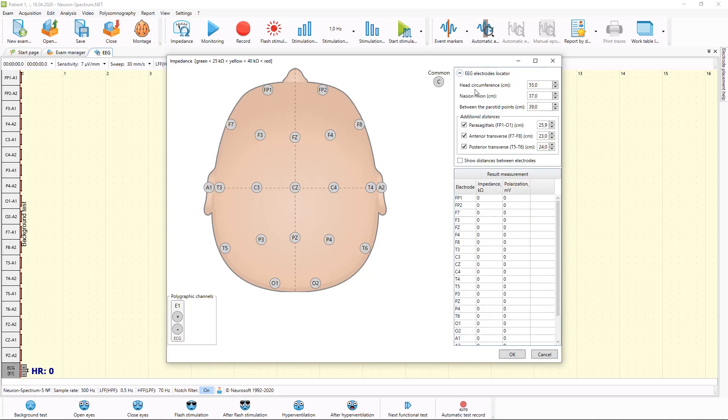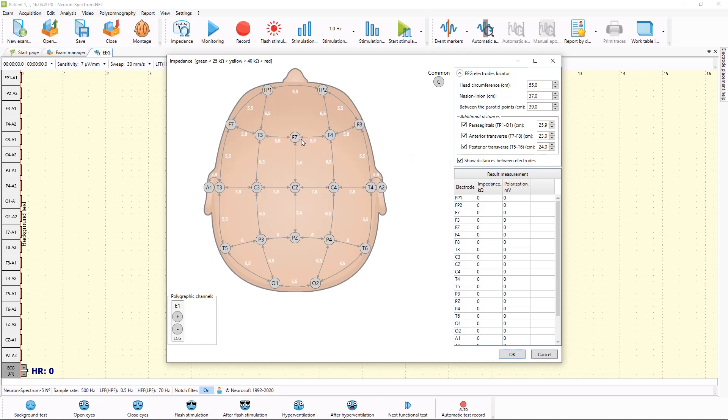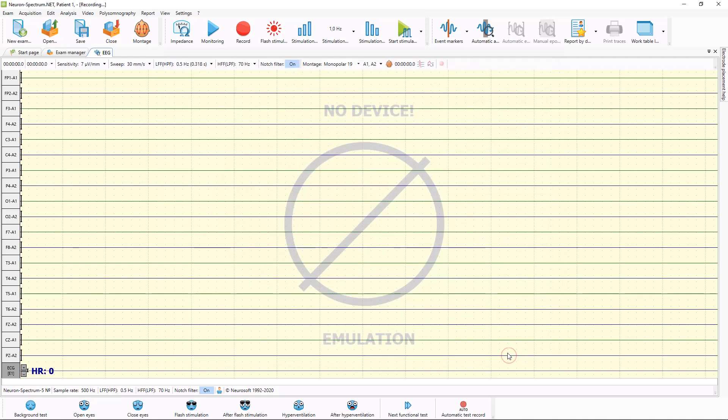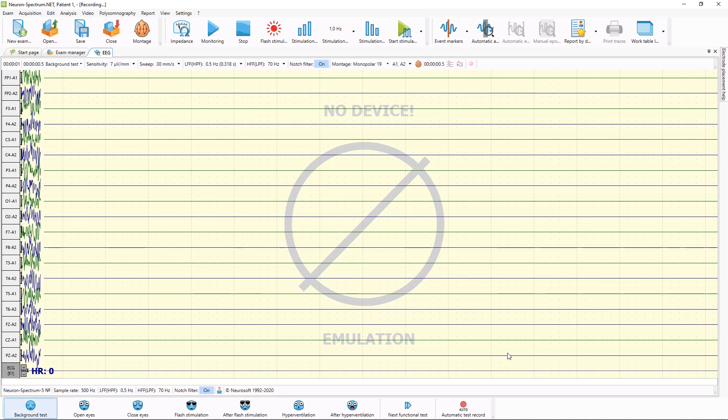Also to help nurse to put EEG electrodes to right position, you can use special tool called locator, which helps to put all electrodes on right positions. Here you will see the distance between each electrodes in centimeters, and this will help your nurse to put electrodes correctly. After impedance is in green area, you can press OK button to start recording.